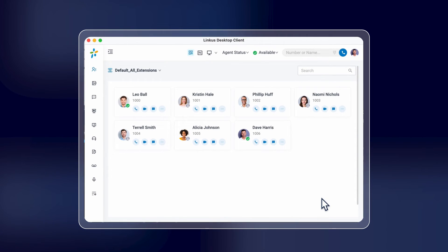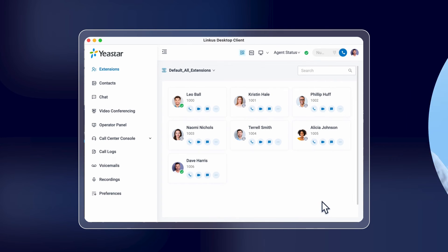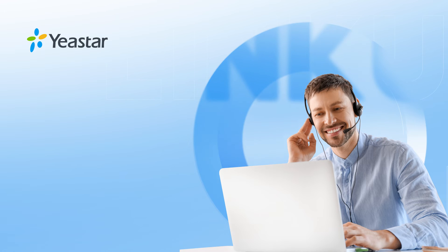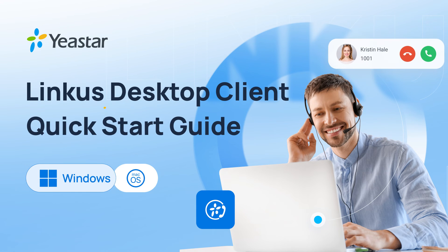From now on, whenever you launch the Linkus desktop client, you will automatically log in and all user features will be readily accessible. If you prefer reading, we've included a manual in the description.